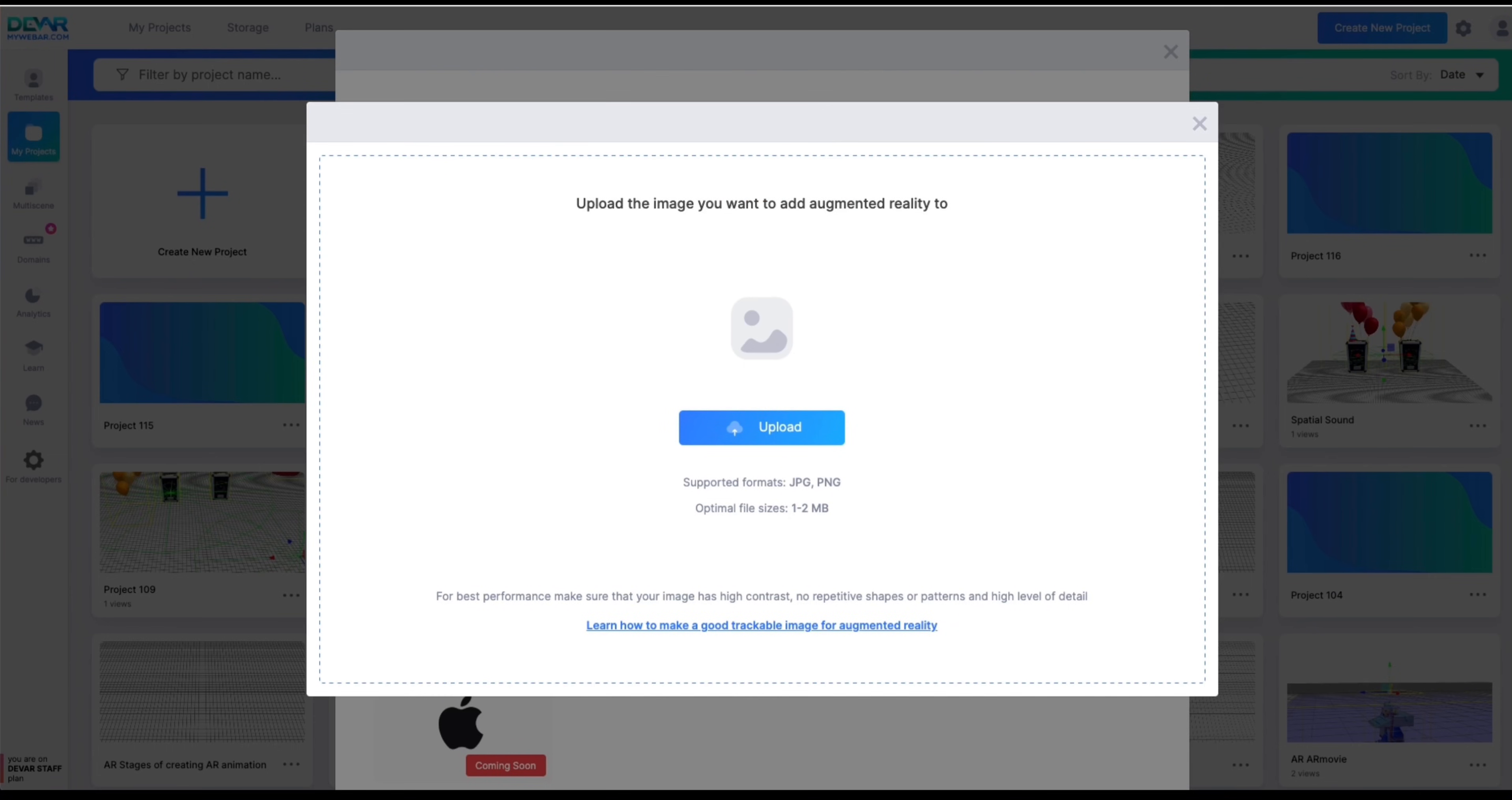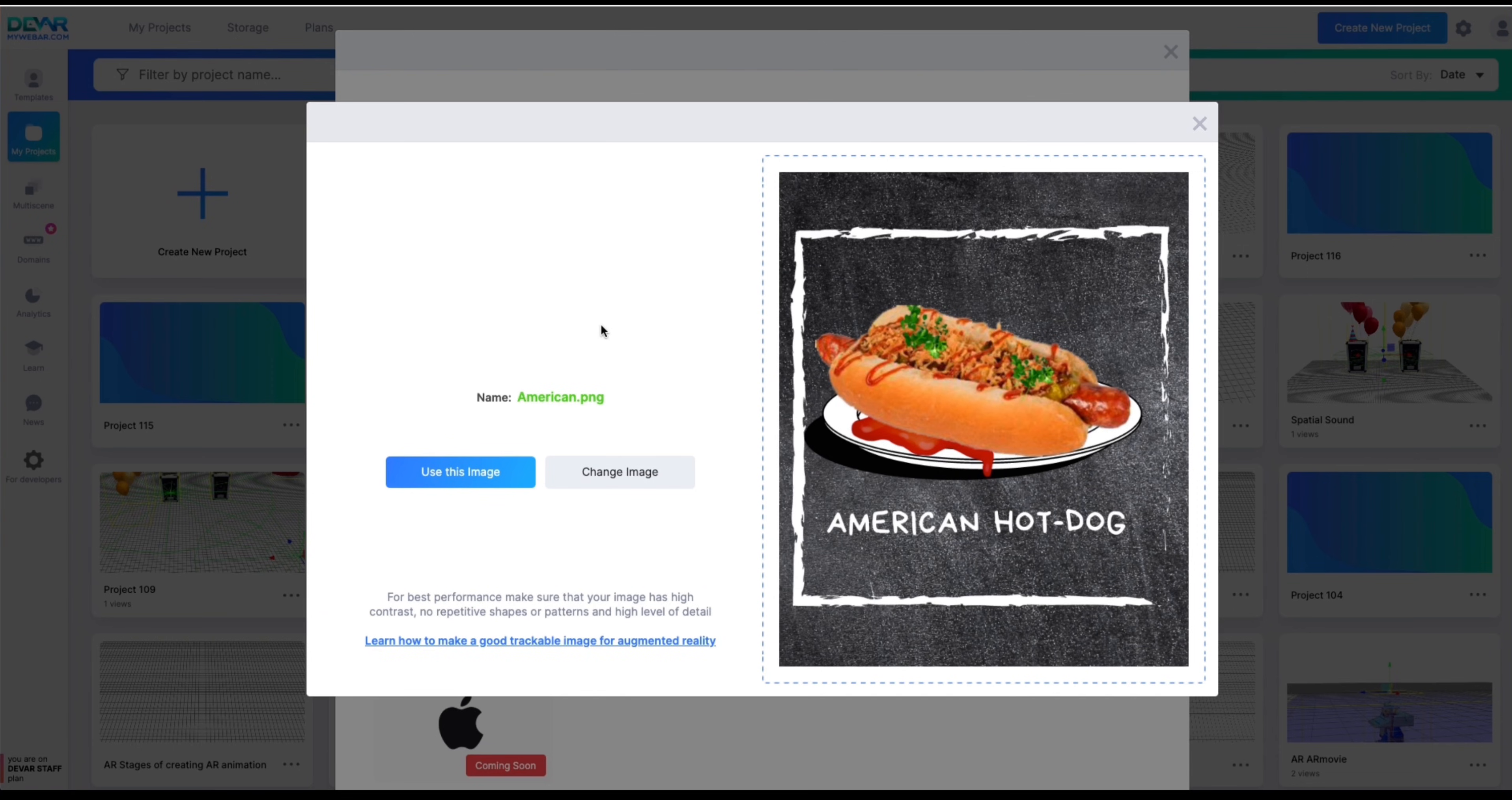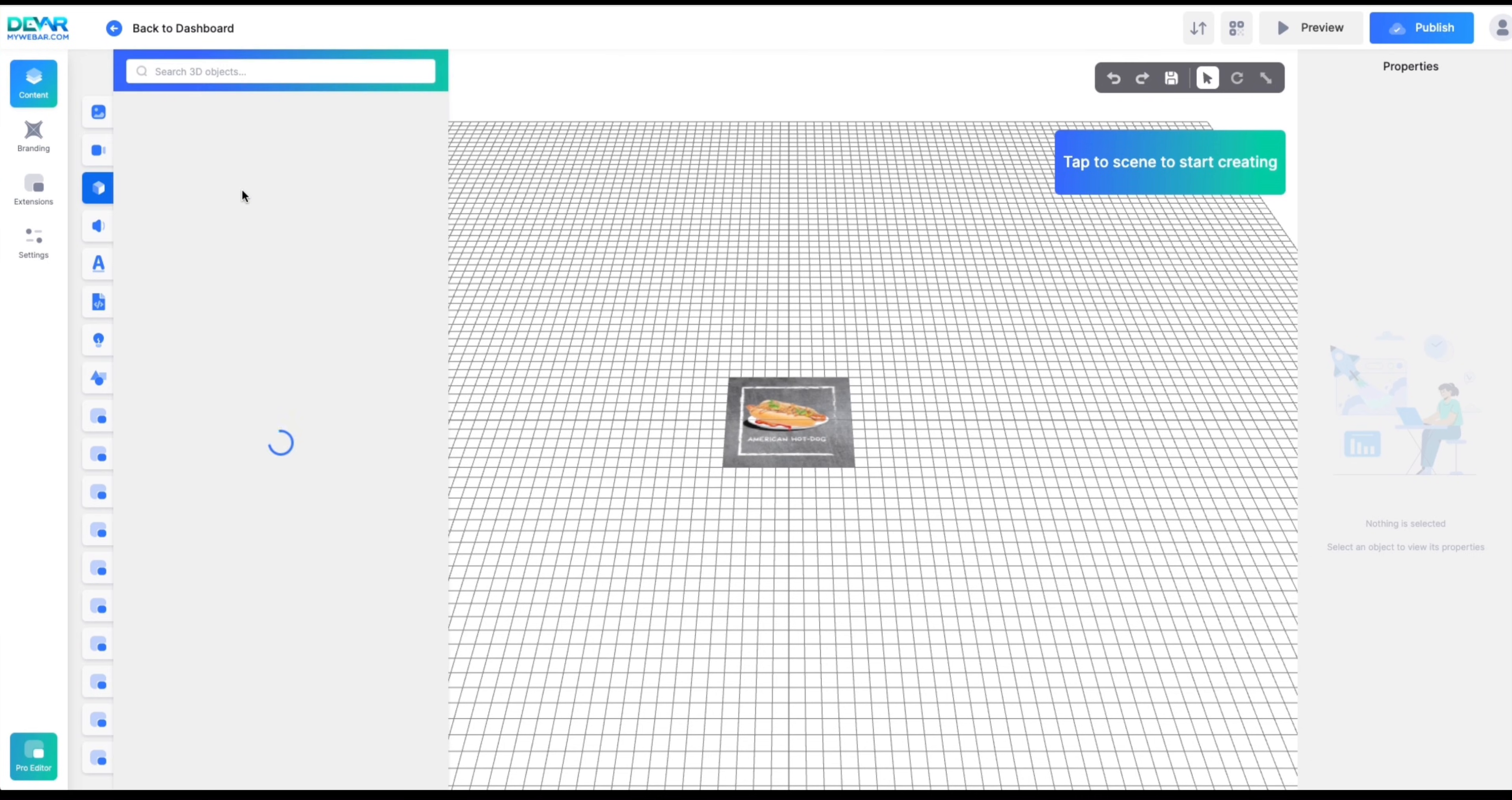Now upload the image you are going to add augmented reality to. Click on the use this image button. Add 3D models to the scene.